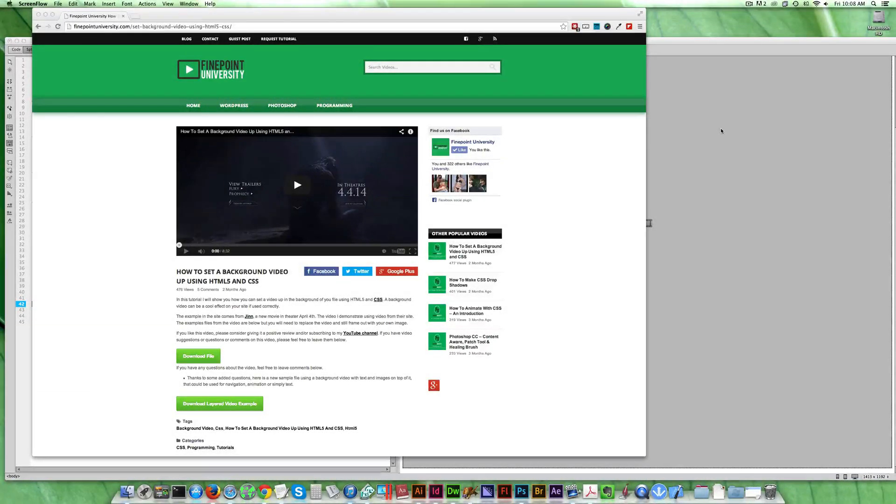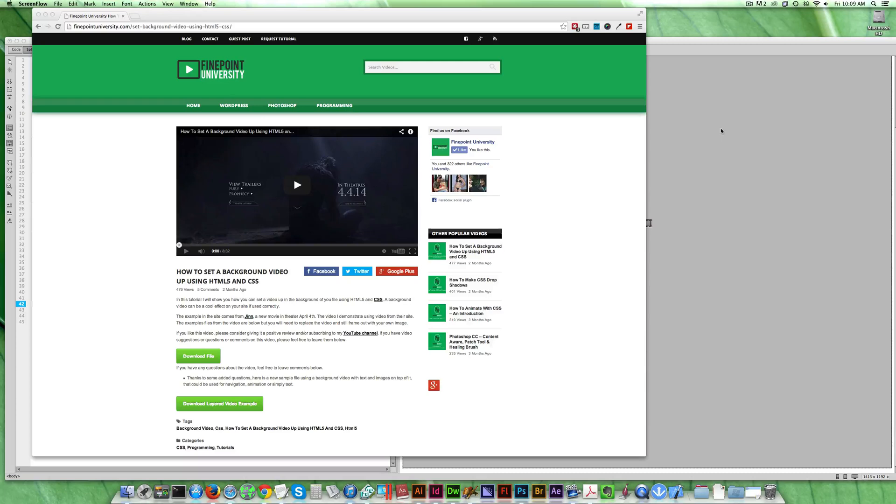Okay, so there's been some good questions about this last video that I shot about setting a background video for your web page. If you haven't seen it, go ahead and check it out.